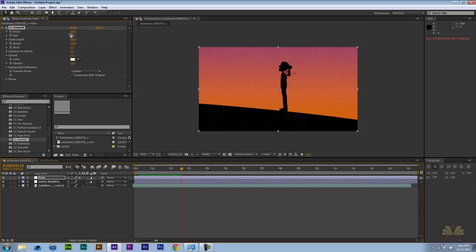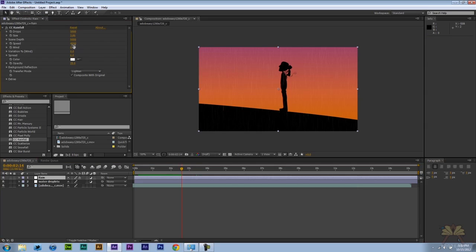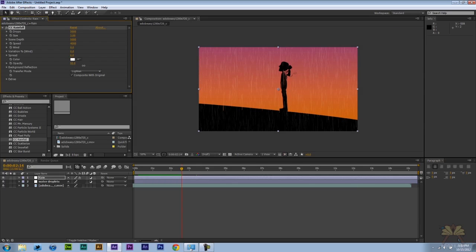If you want to adjust the amount on the left hand side here in the effects controls panel, we can adjust that. I'm going to leave it the way it is. I don't want to change too much of it. If you want to change the direction and the speed and all those sorts of things, you can change it. Even the opacity. There's a lot of things you can do with this. I think this is a good amount of rain.